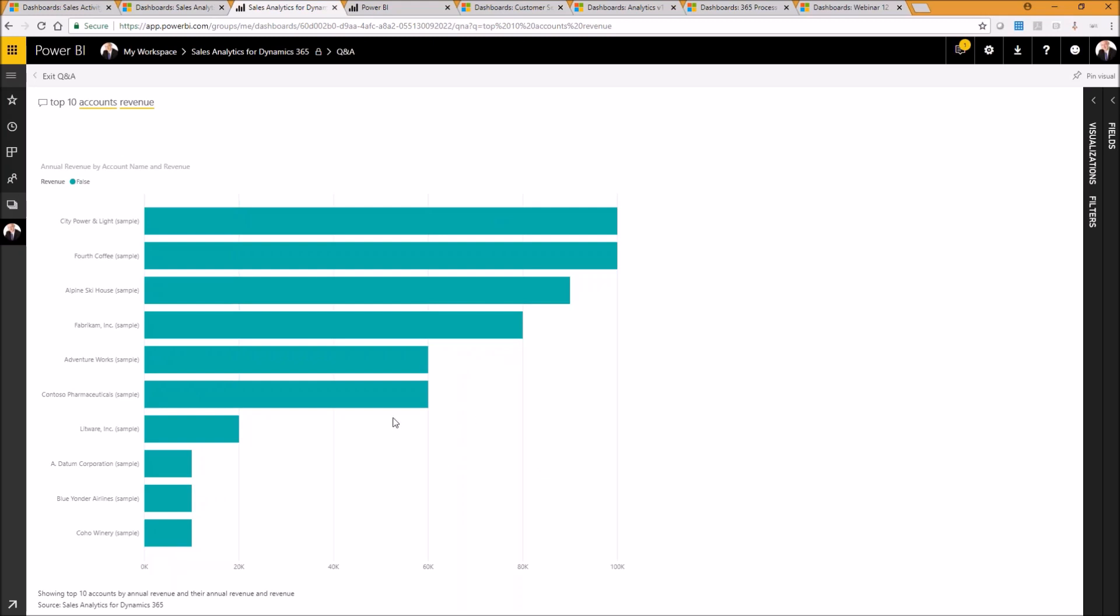So as long as your data is fairly well labeled, Cortana will do a reasonably good job of knowing exactly what it is you're looking for and surface information that is relevant and important to you.